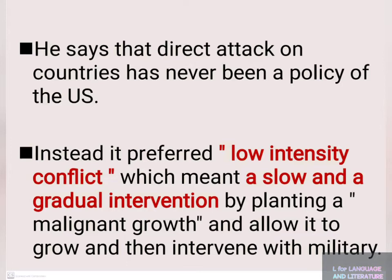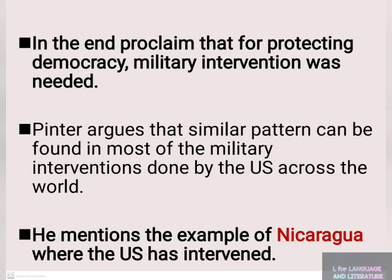In the end, they proclaimed that military intervention was needed for protecting democracy. Pinter argues that a similar pattern can be found in most of the military interventions done by the US across the world — this is why it is called the low-intensity conflict method.